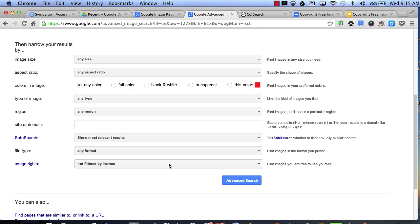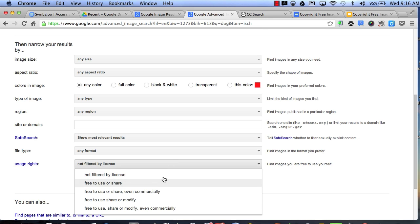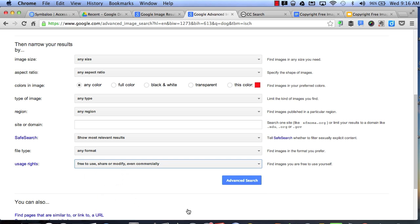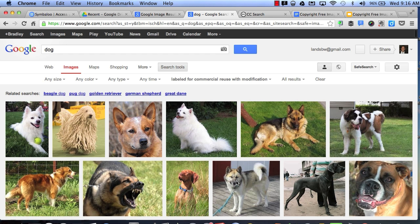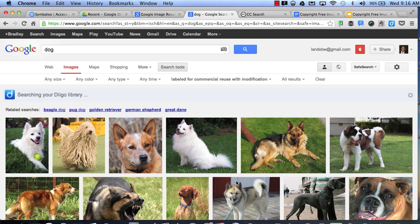The default setting is not filtered by license. So if I come down and select any other options, such as free to use, share and modify, even commercially, and click advanced search, now all of the pictures that will display are free for public use and for modification.